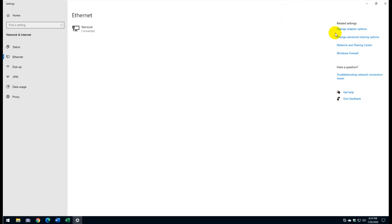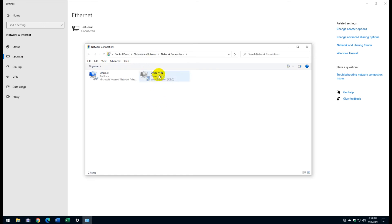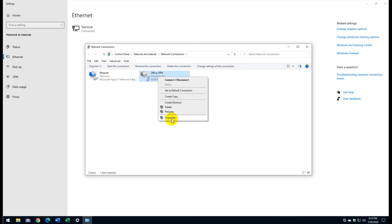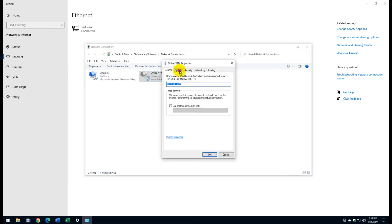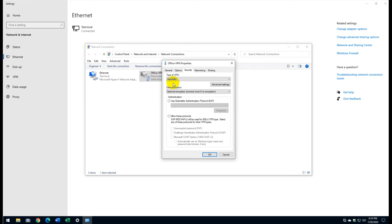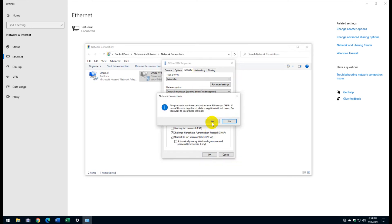Before connecting, go back to the network adapter settings and open the VPN adapter properties. Under Security, set the type to Automatic, encryption to Optional, and check both 'Challenge Handshake Authentication Protocol (CHAP)' and 'Microsoft CHAP Version 2 (MS-CHAPv2).' Click Yes when prompted about the encryption warning.